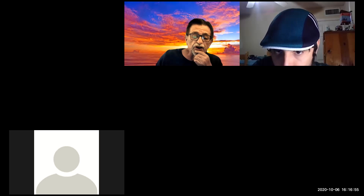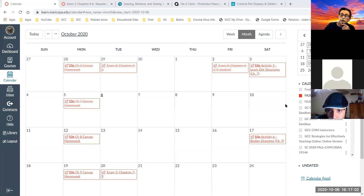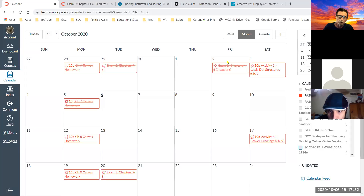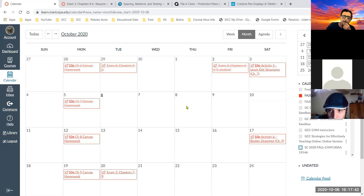Let me share our schedule as far as the calendar. Both my sections have the same schedule. Today's the sixth, homework seven was yesterday. We don't have anything planned exam-wise until the 20th, which will be chapter seven through nine. So we're ahead with respect to chapters, which is a good thing. Let's continue with that and get you ready for the next exam.